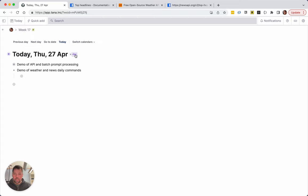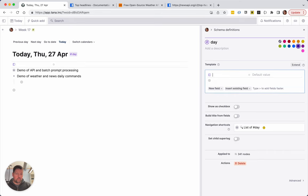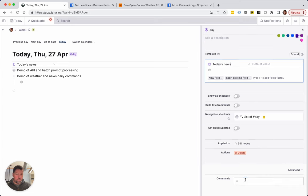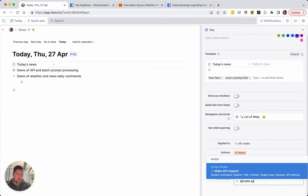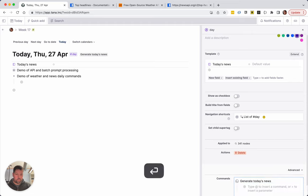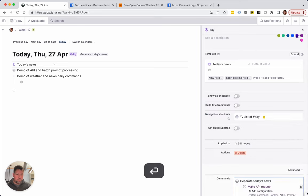On my date tag I'm going to create a command. First we're going to have fields, we're going to say today's news. We're going to add a command, make API, well no, we're going to call it generate today's news.